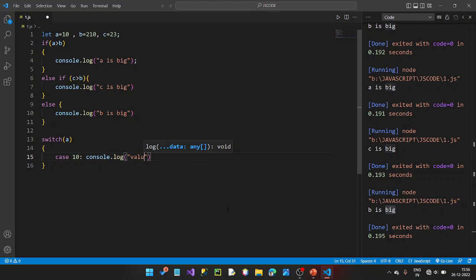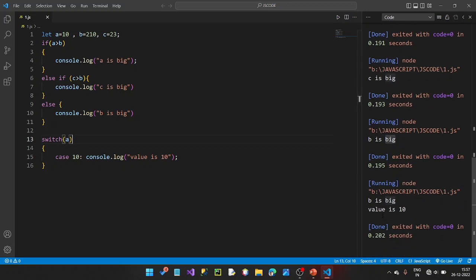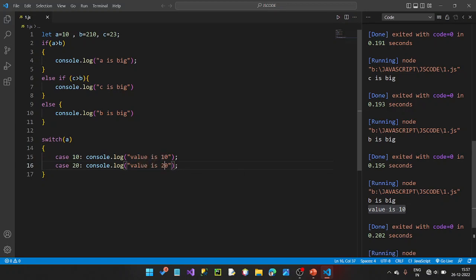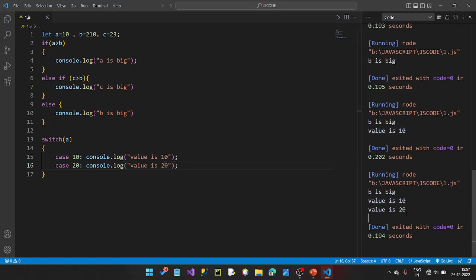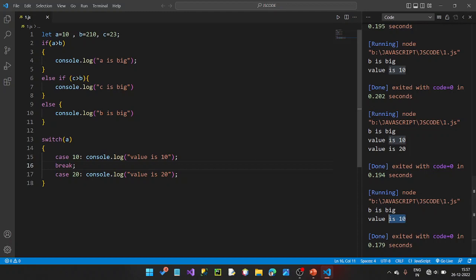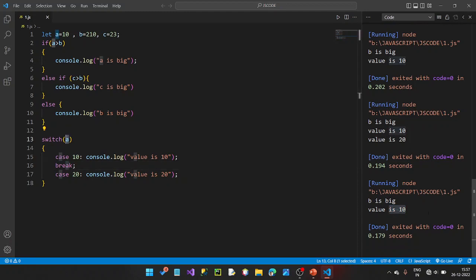So if the value is 10, 'value is 10' will be printed. Case 10 matches. Let's also add case 20 — if the value is 20, it prints 'value is 20'. Since our value is 10, case 10 matches and we print that value, then exit the switch.